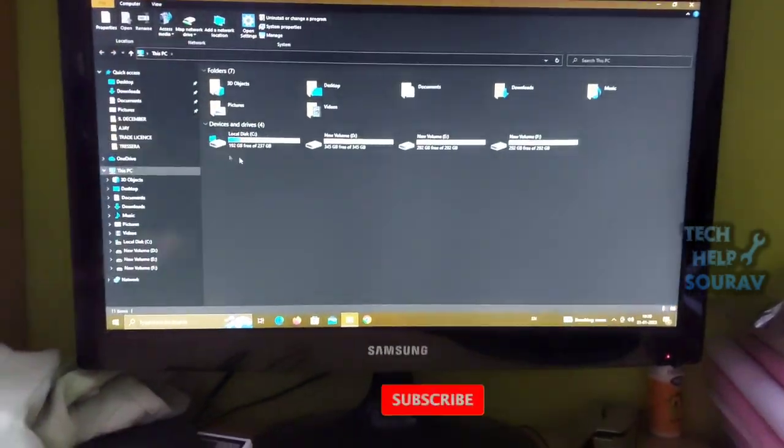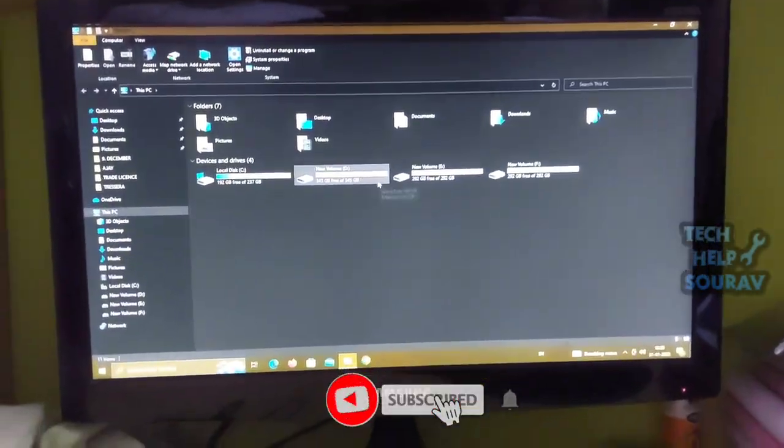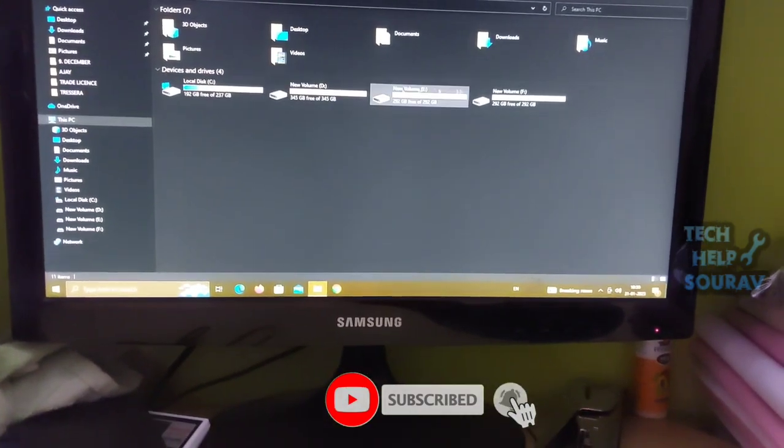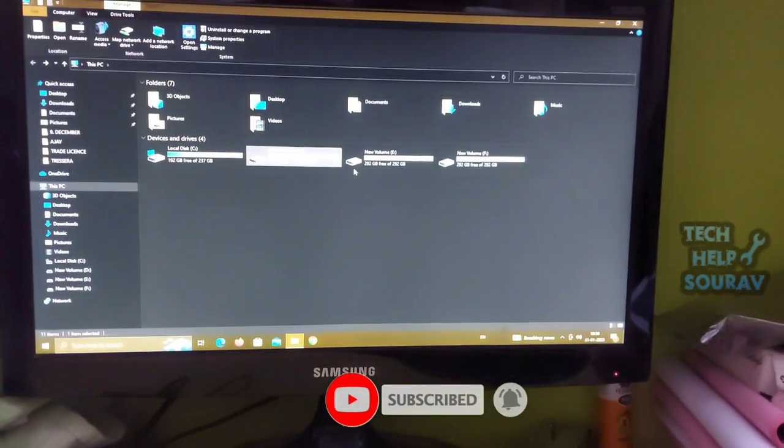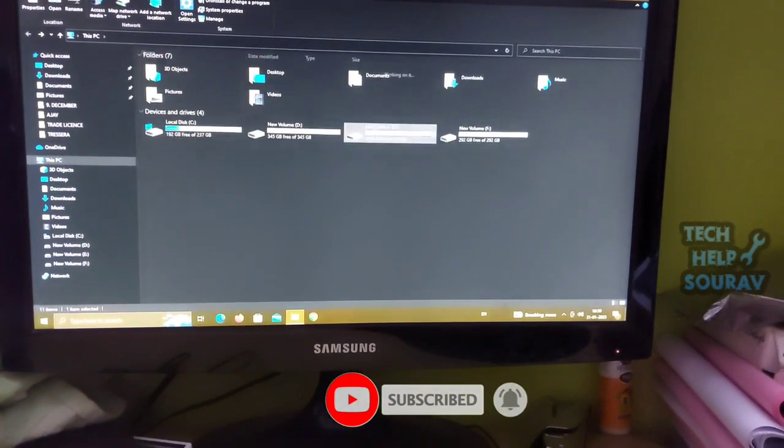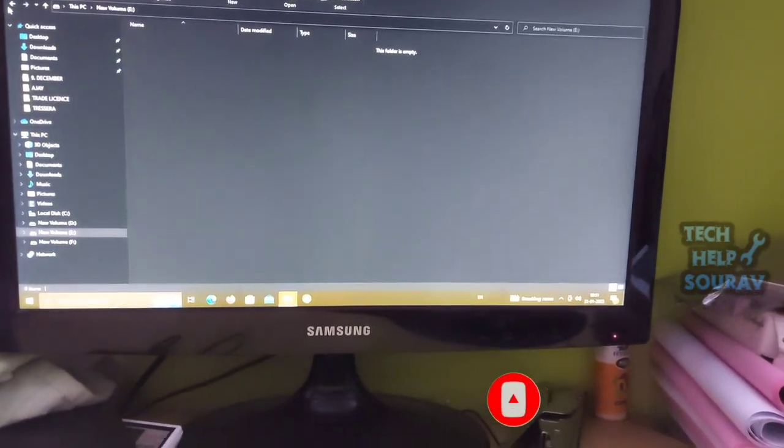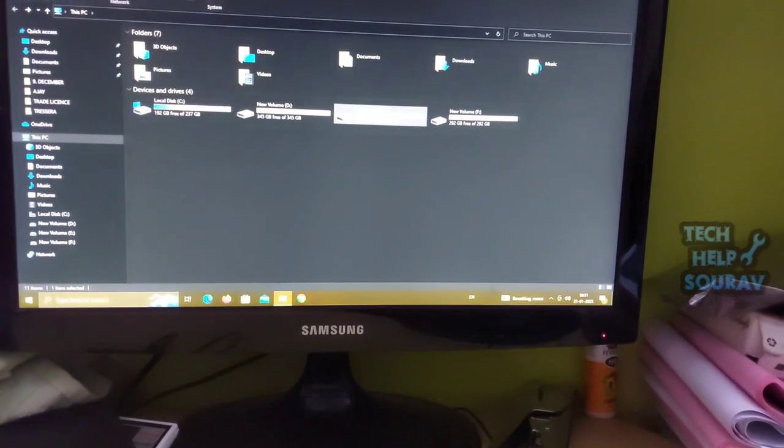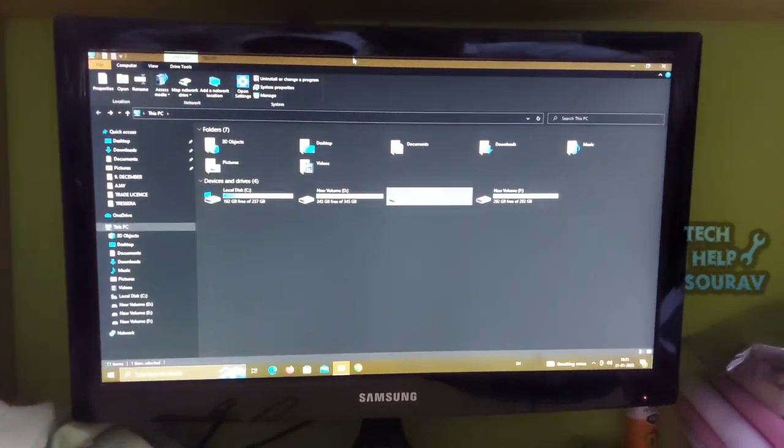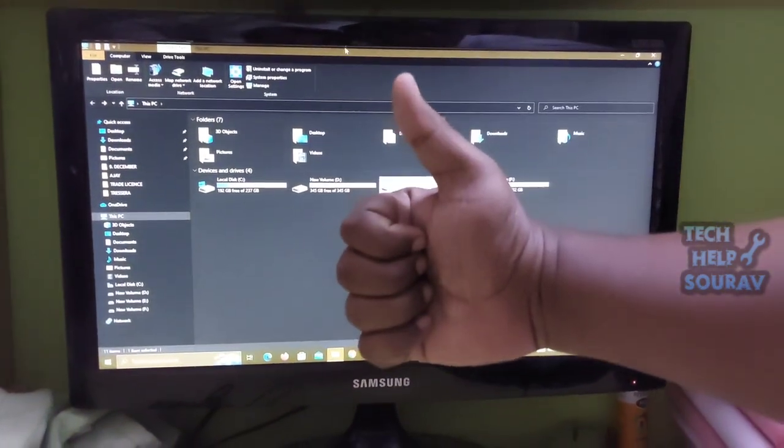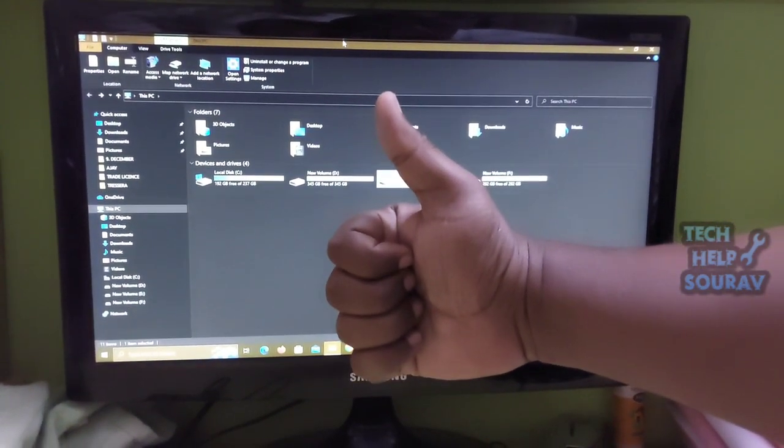In this way you will do step by step exactly the way I created the partition. If you want to see more videos like this on my channel please comment below and don't forget to like, share and subscribe.